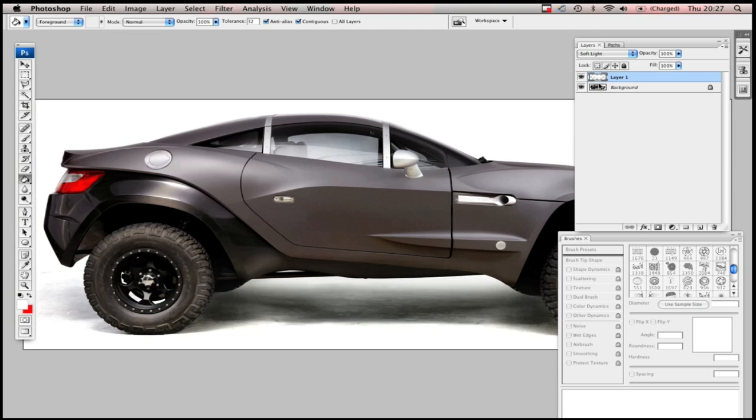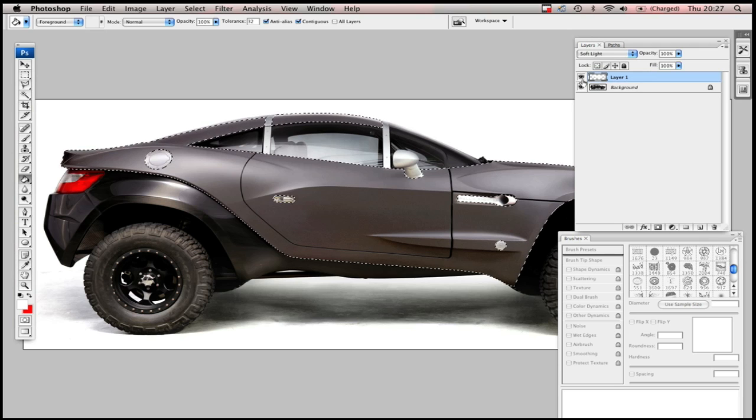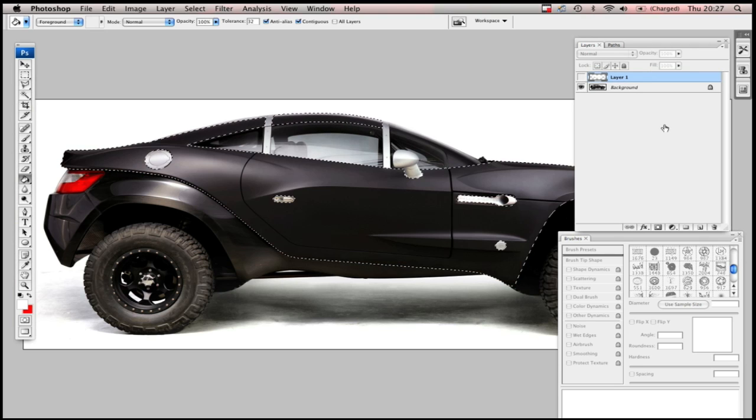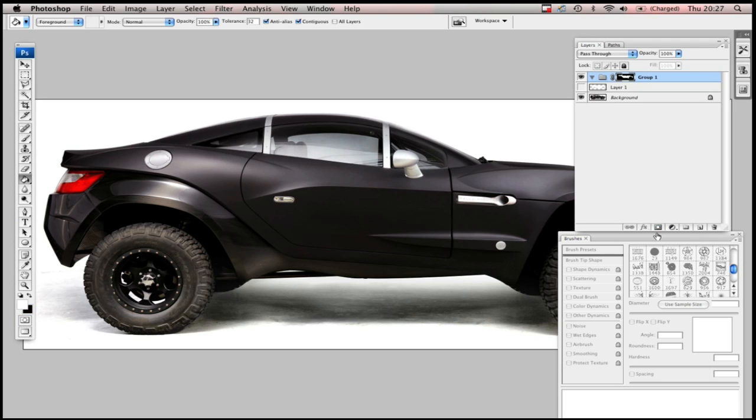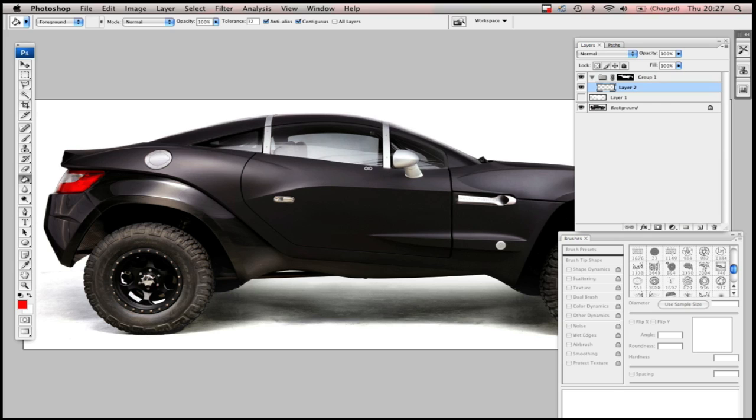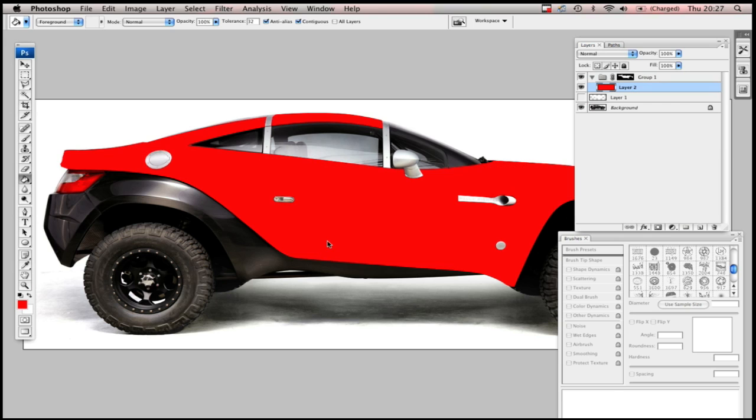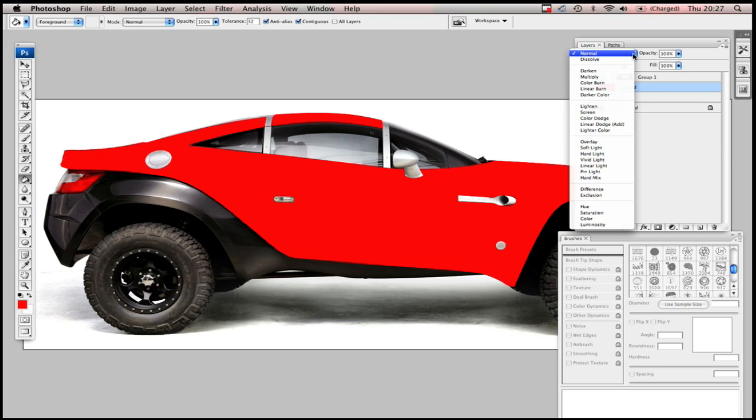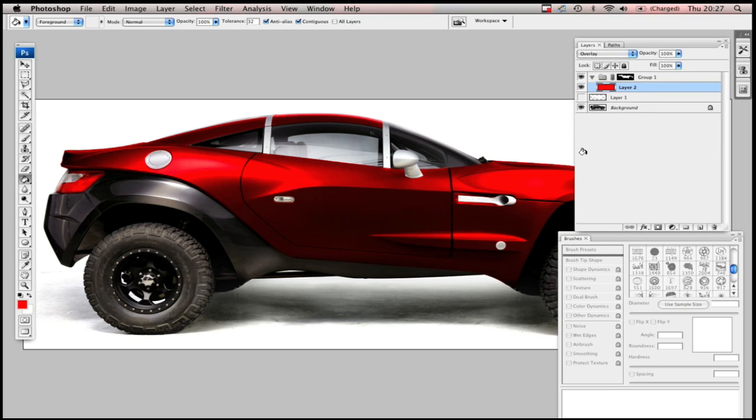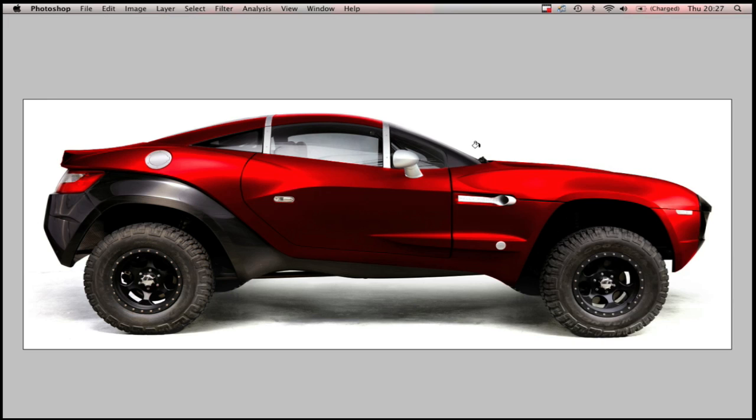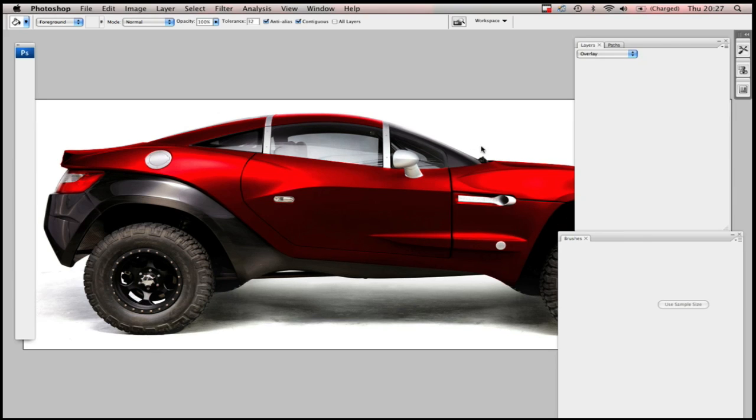Another method you can use is to go back to your selection. Create a new group. And then a layer mask with this group, using the selection. Now, you can take any color. You can drop it within. And no matter what you do within this group, it'll always only work within the selection that you have already made.